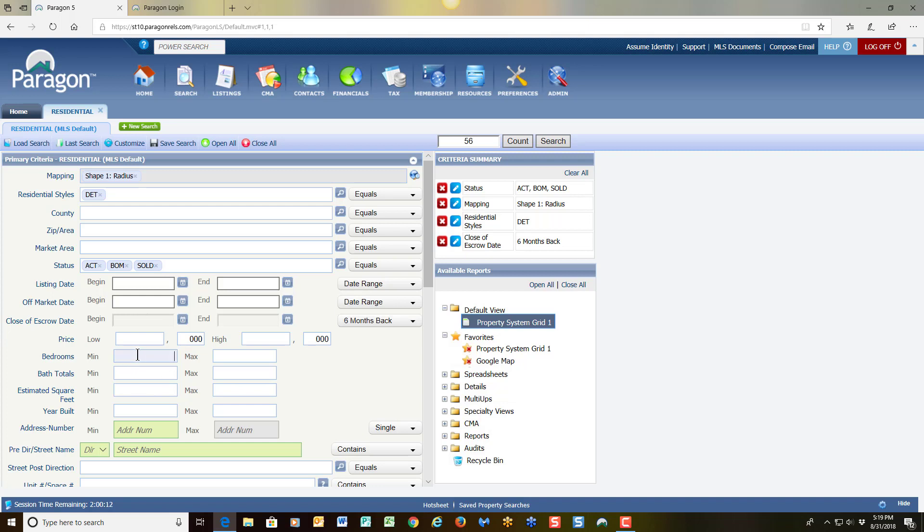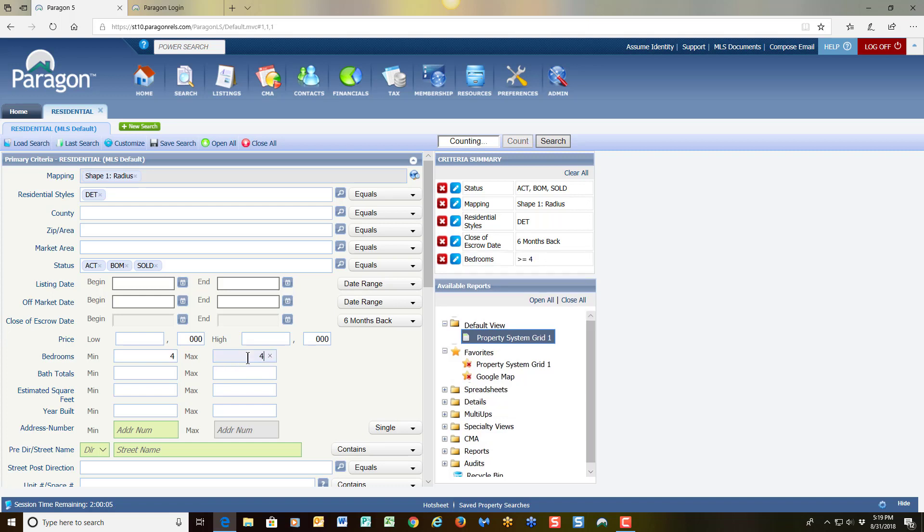Now when it comes to bedrooms, some folks like to compare apples to apples. So if it's a four bedroom home, they put four for the minimum as well as four for the max. Again, keep your eye on your count. Right now I have 22 properties.